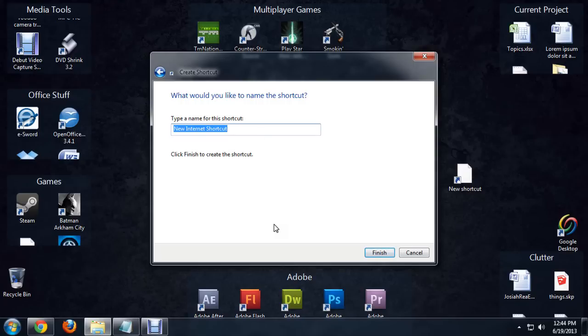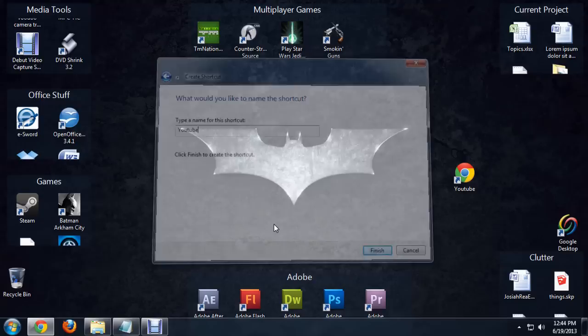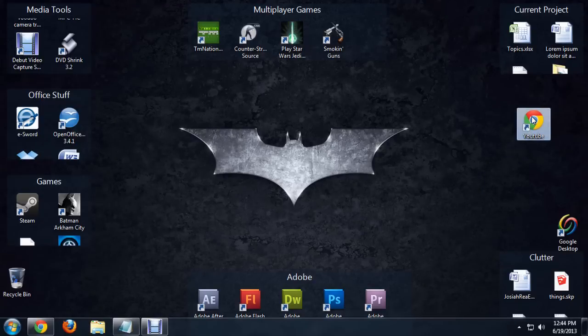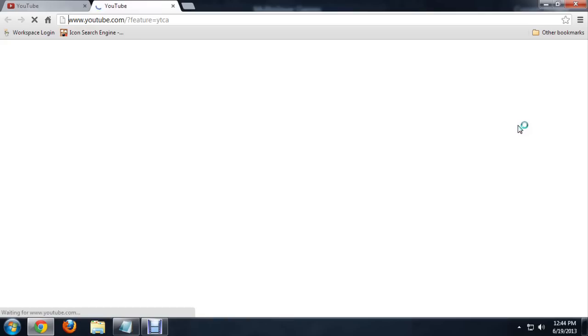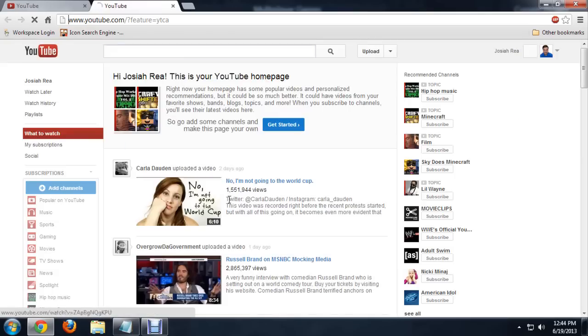We can name it. I'm going to name it YouTube. There you go. We have a YouTube icon. If we double click on it, it does open up the YouTube homepage.